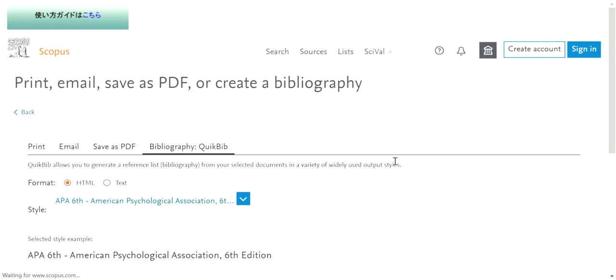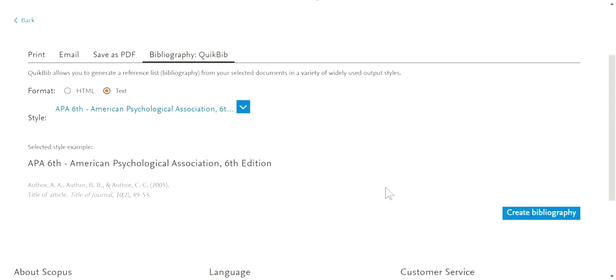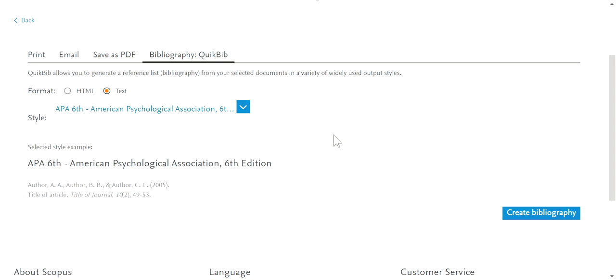You will be directed to a new page. Just click text, then you choose the format you want. Here I use the default APA 6th style, and I create bibliography by clicking the button.